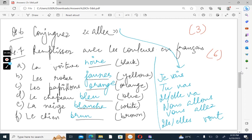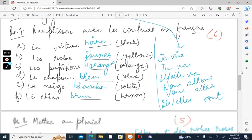If you remember, orange and maro are the two colors which are not according to the noun. They remain as it is whether the noun is singular, plural, masculine, feminine. It remains the same in all the cases. We've done this question a number of times in the theory videos. You can refer to them if you have any problems, or you can leave a comment in the comment section. I'll revert to your query.